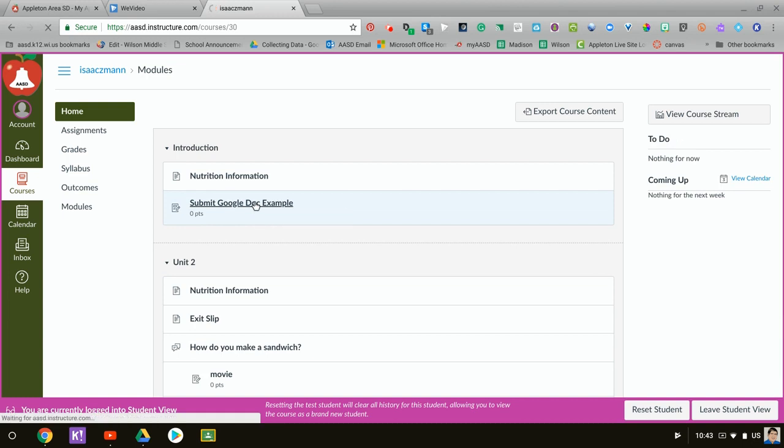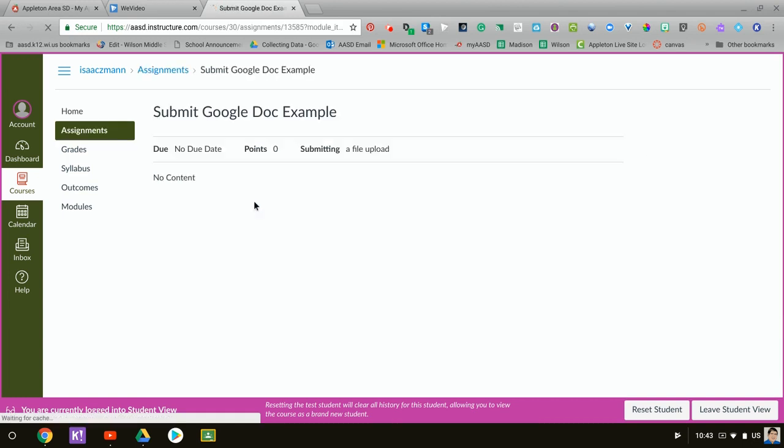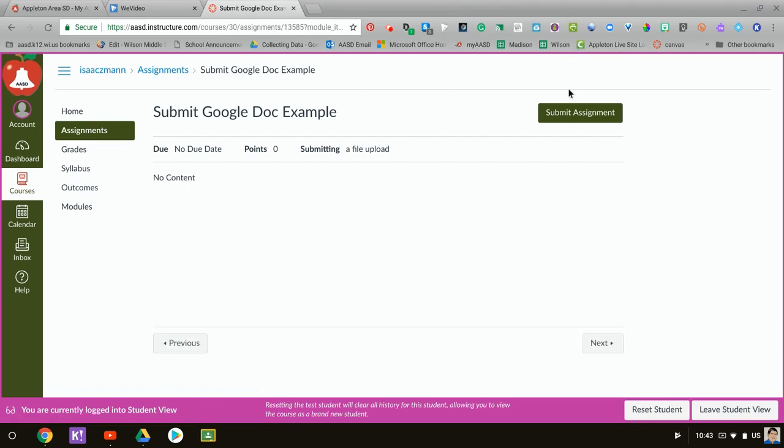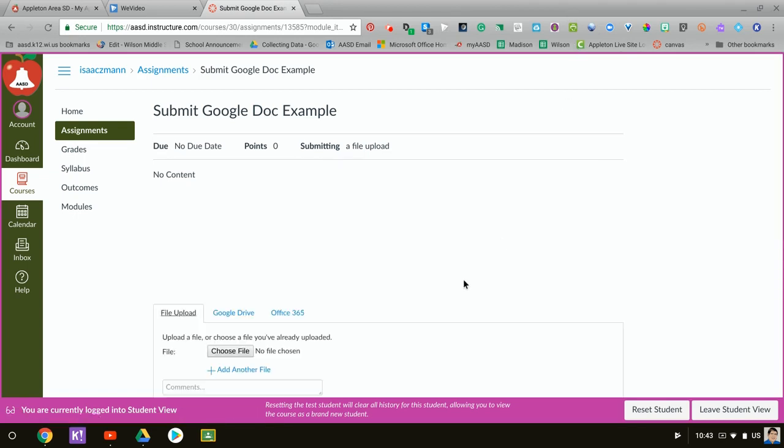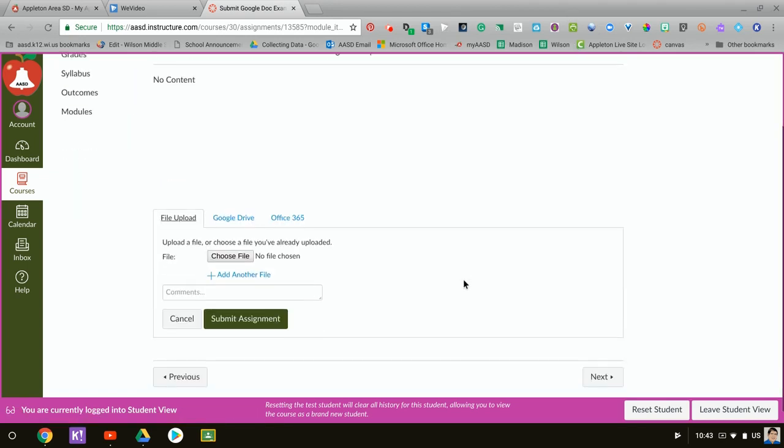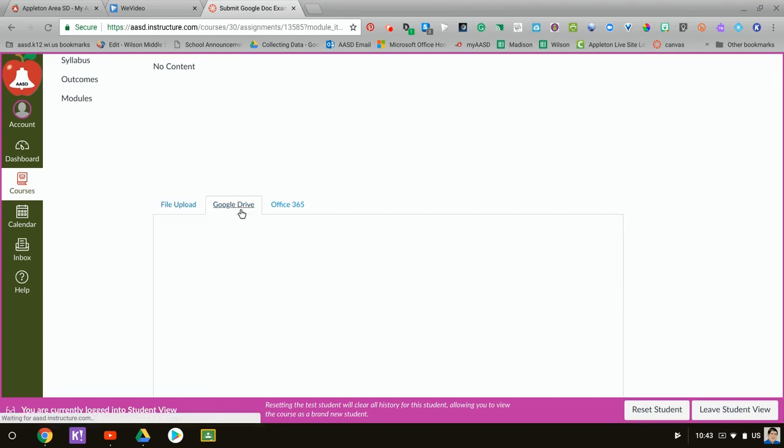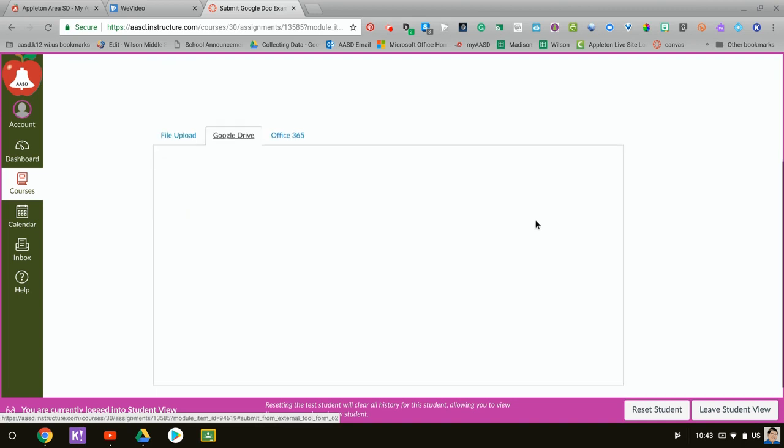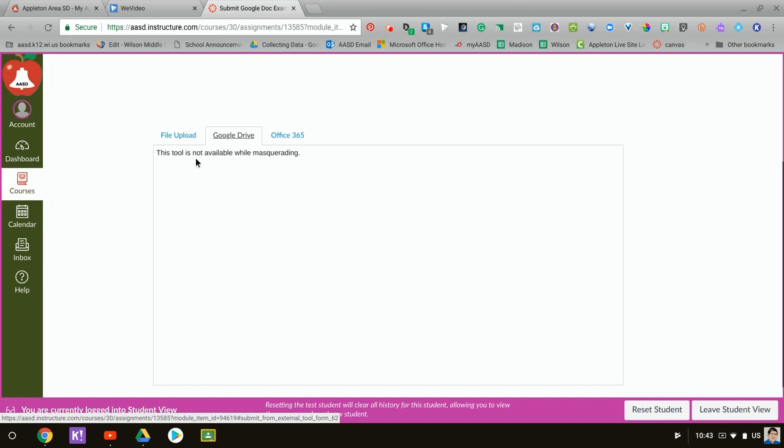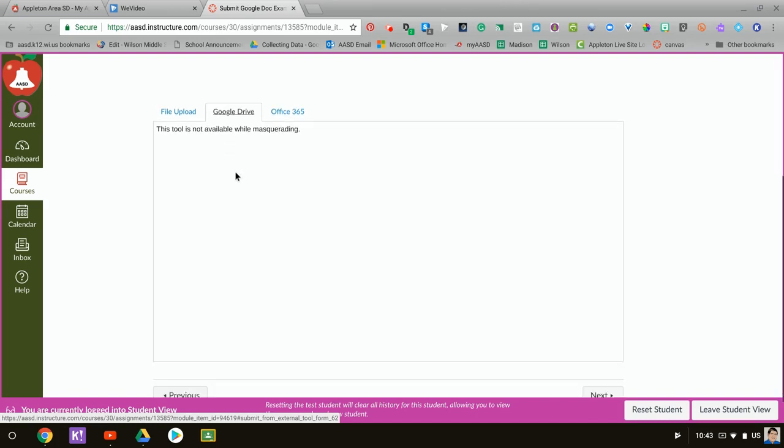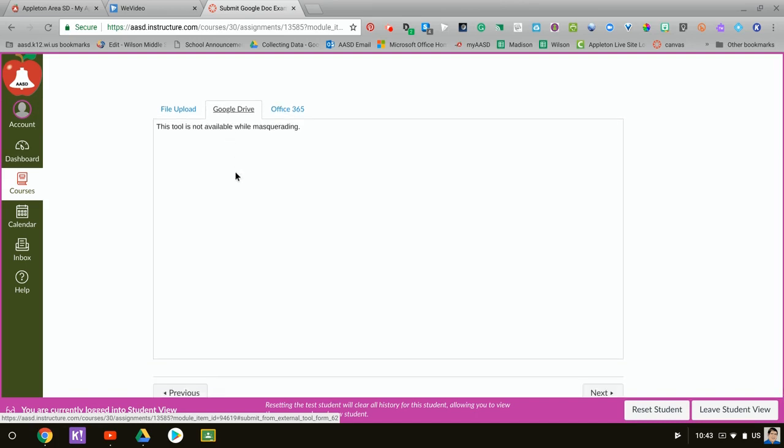Google Doc, or click on whatever you name the assignment. They're gonna click on submit assignment and that is going to bring up this Google Drive tab you can select. Unfortunately for me, since I'm in a dummy account and I don't have a Google Drive set up on this dummy account, I can't do that. I don't get the list, but your student would be able to just select the assignment that they are working on.